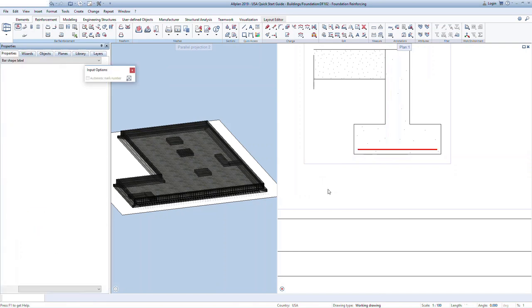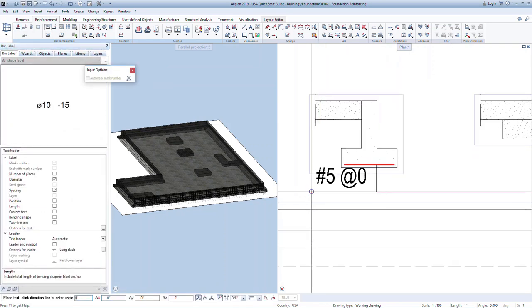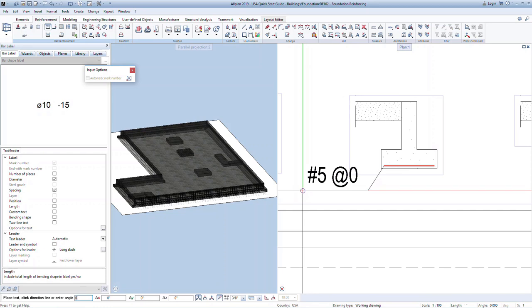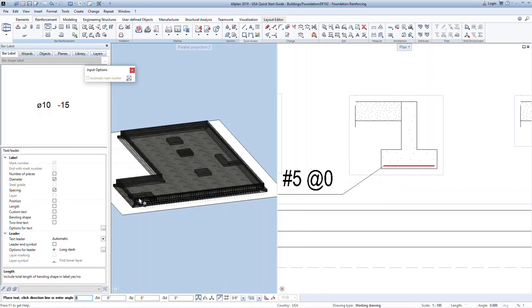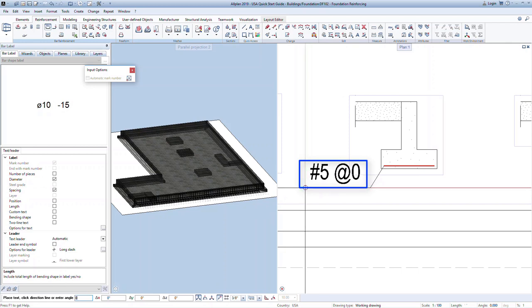This will immediately activate the next command in the sequence of placing a bar. We are now prompted to label the bar in this section. Labels are associative. They can be placed now or at any time in the future. In the properties palette, indicate what information you want displayed in the label, such as diameter of the bar, spacing, amongst others. Notice that the spacing is currently shown as zero. Once we complete the bar placement, this information will update based on the actual information modeled. Click in the graphics to place the label or press escape on your keyboard if you want to continue without adding a label at this time.